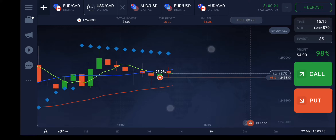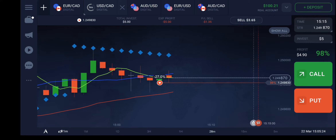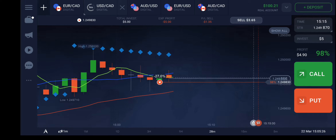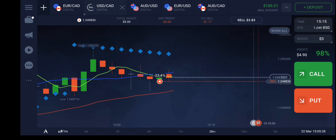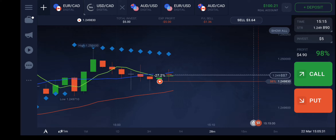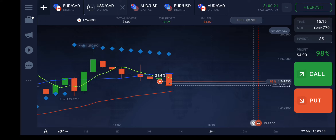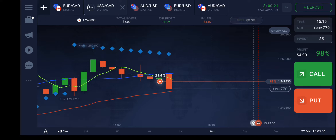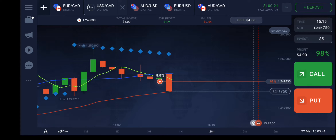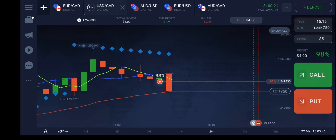Let's see what will happen in a few minutes. It started forming the body of the current trade in the downward direction. If I get more than $5 I will quit.